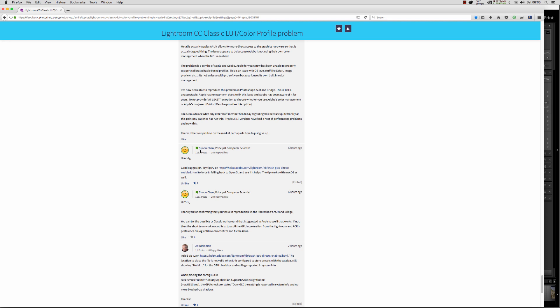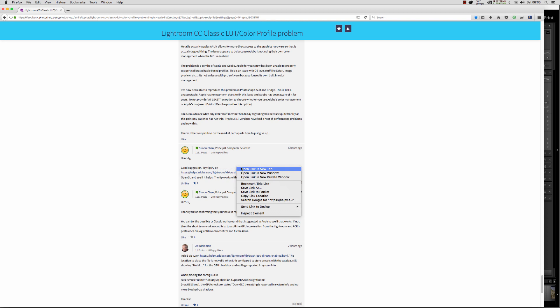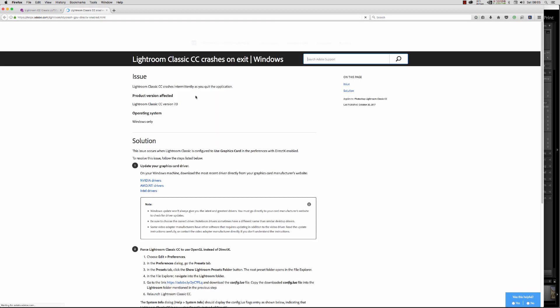He replied saying good suggestion and provided a link to follow. So basically if we follow this link, we go over to here.